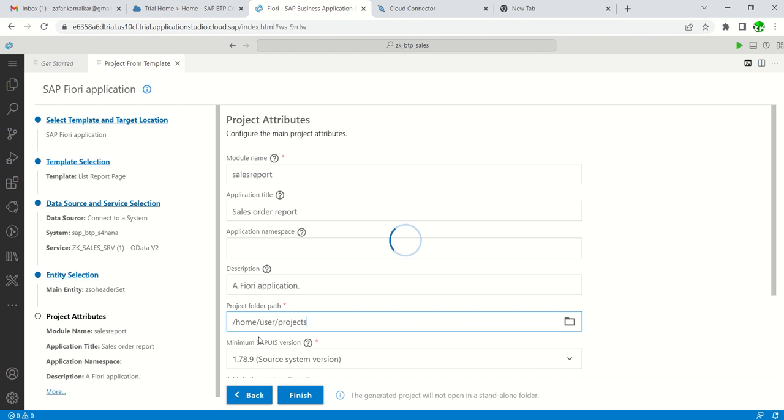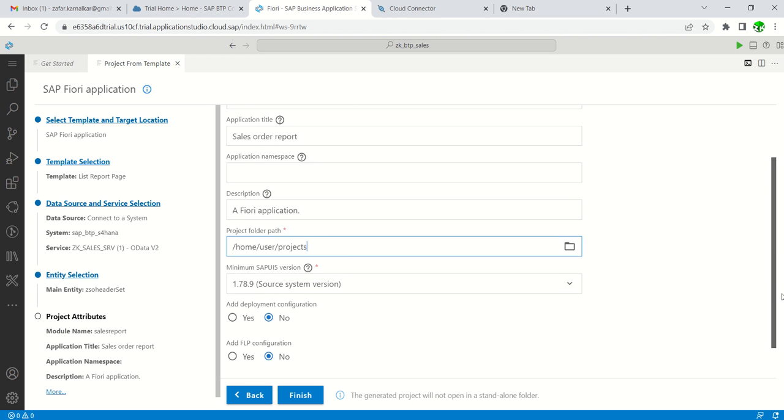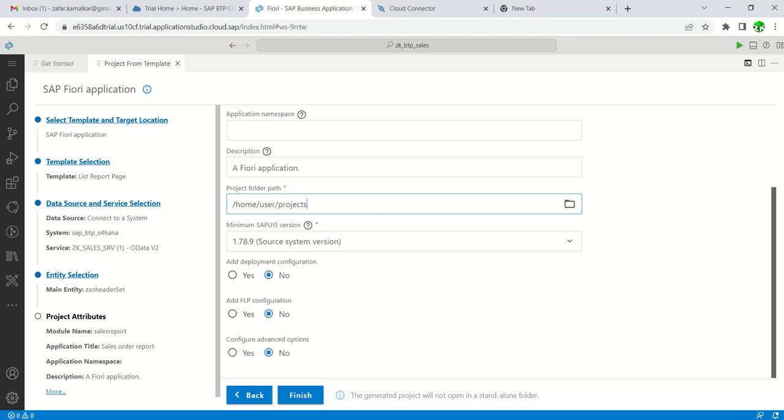Slash home, slash user, slash projects. This is the path, the project folder where our project will get stored. I will keep the standard as is: slash home, slash user, slash projects. Keep the remaining all as is and click on Finish.